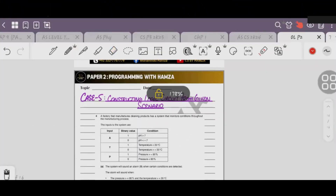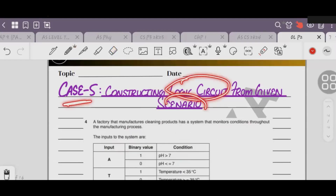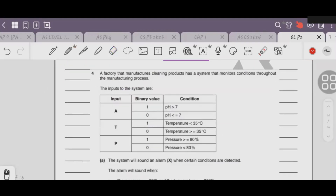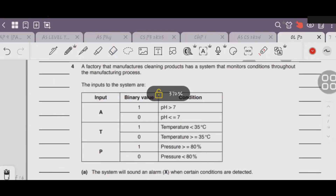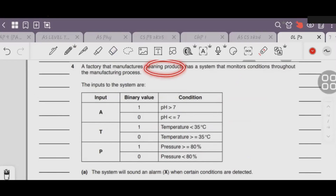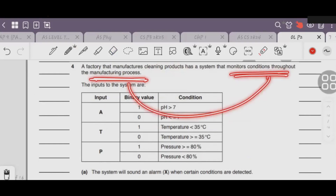Today we have to do Case number 5 - constructing logic gates from a given scenario. The scenario we have is question number 4: there is a factory which manufactures cleaning products. It has a system that monitors conditions throughout the manufacturing process, and we will see the conditions when manufacturing happens.